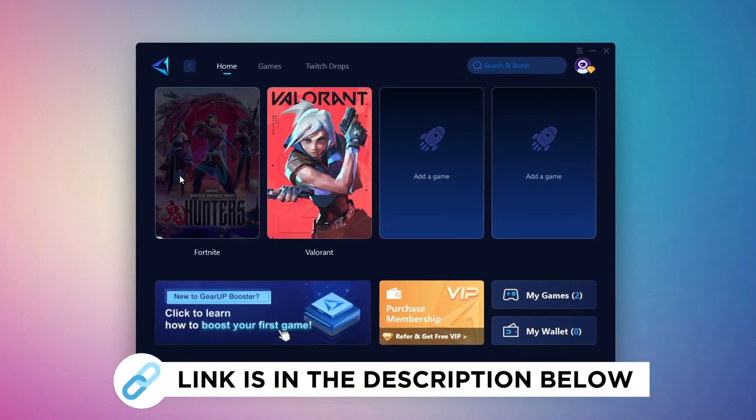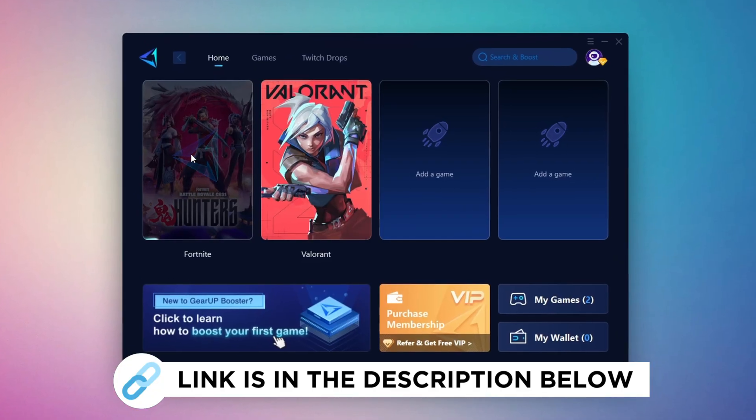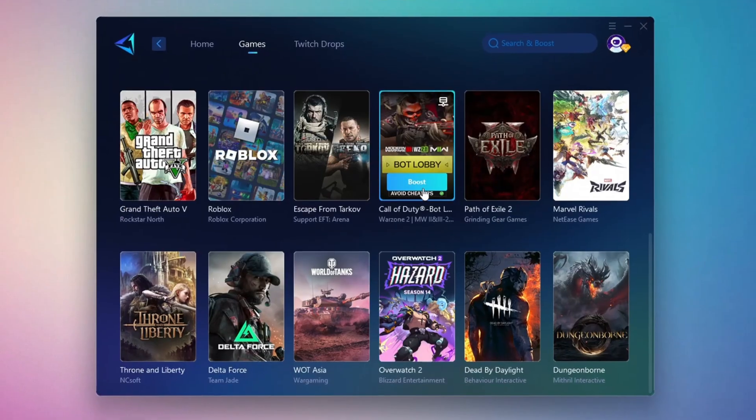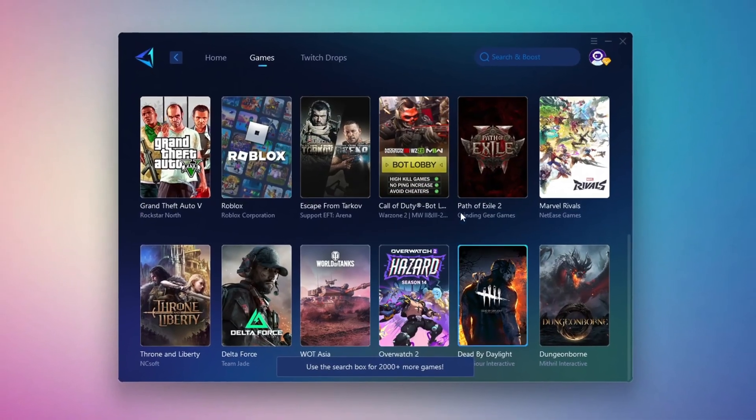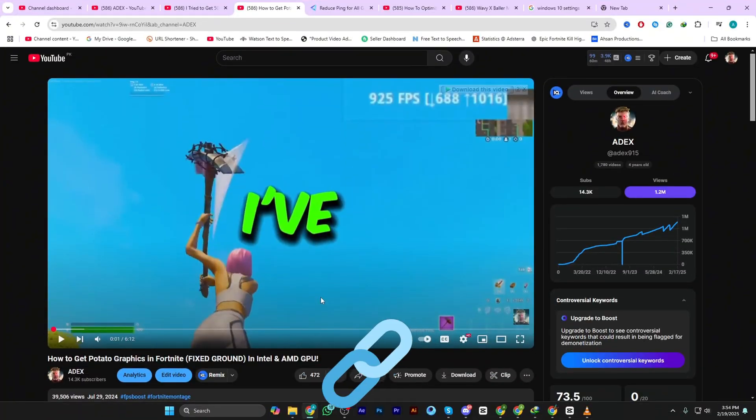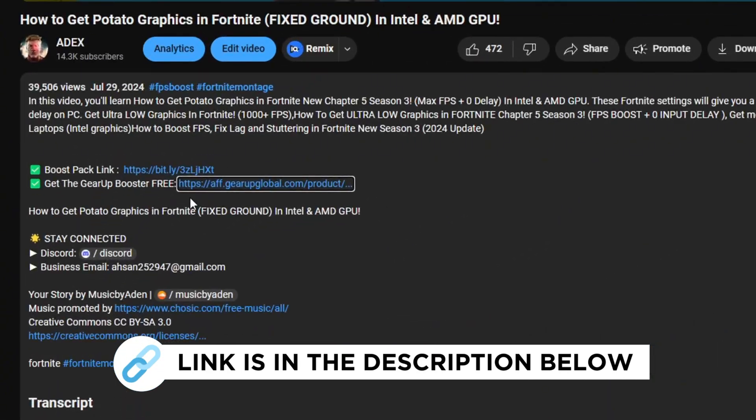Gear Up Booster is the best tool to reduce your ping while playing games. It works with both wired and wireless connections. Download it for free from my description and enjoy smoother gameplay with lower ping.